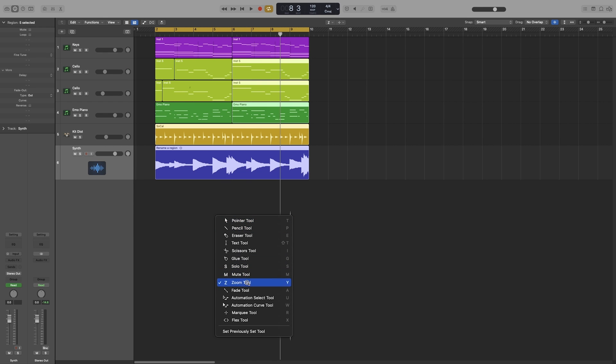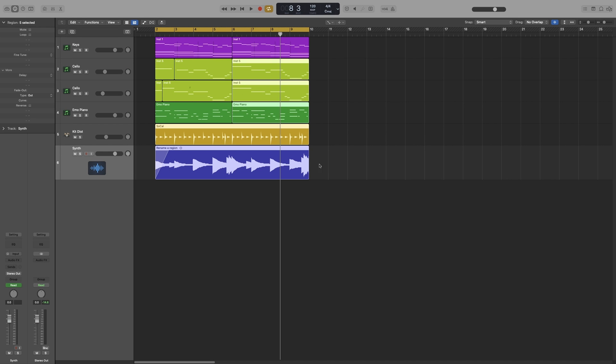Next one up is the fade tool. We use that one to create fades. So we can add a fade here, a fade here, and we can also adjust the curve.